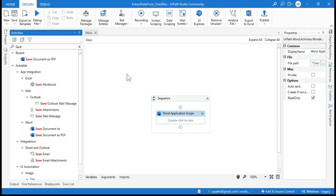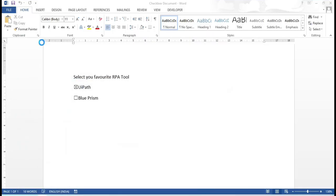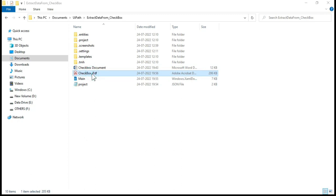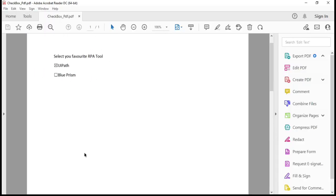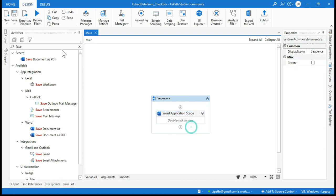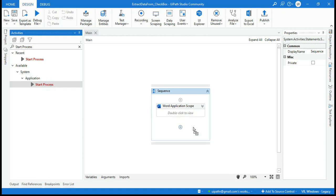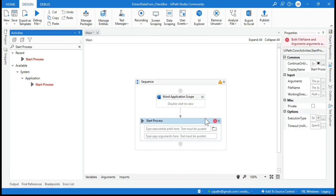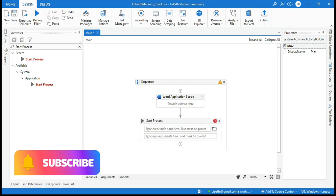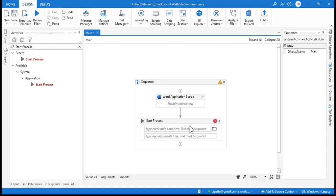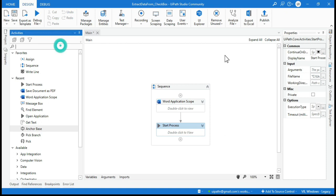Let me run that first so the Word document gets saved as a PDF. Now take a Start Process activity — we are going to use it to open the PDF file. Copy the PDF file path and paste it into the Start Process activity to launch that file.